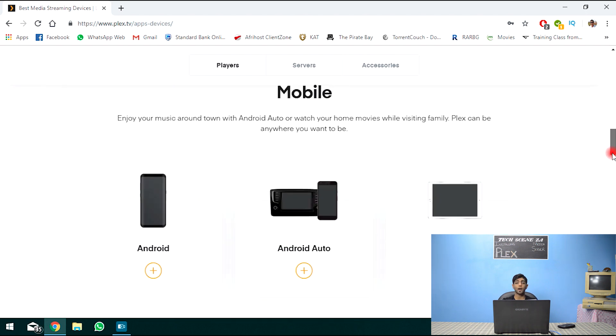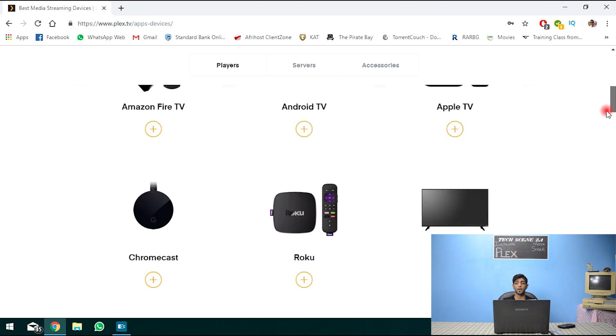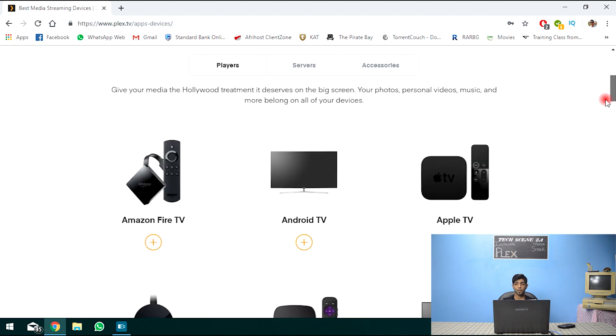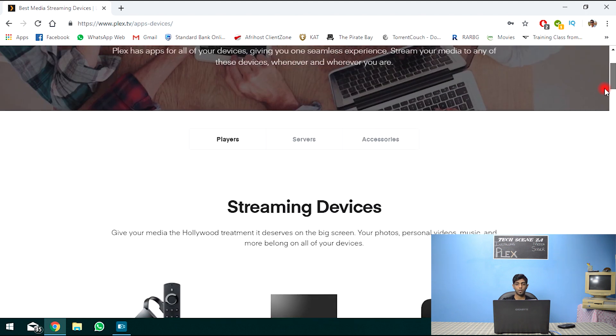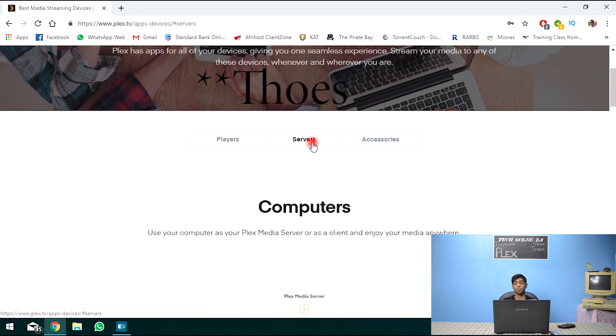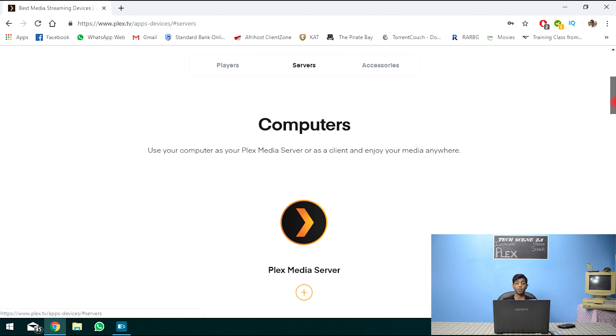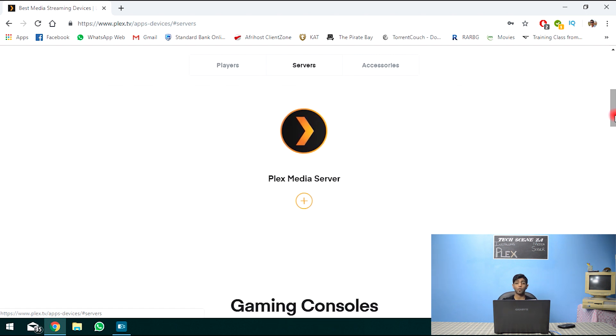So those are some of the clients or streaming devices or players. Let's take a look at some of the servers. So you could make your computer a server. You could download Plex media server for your computer.